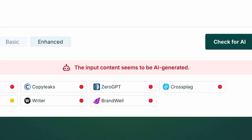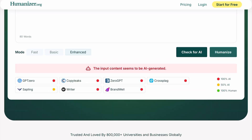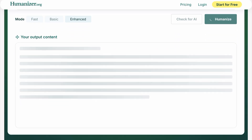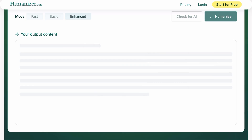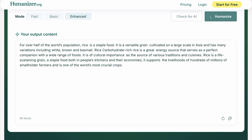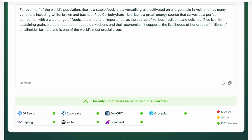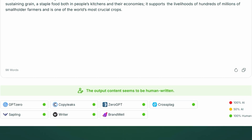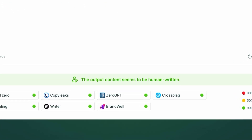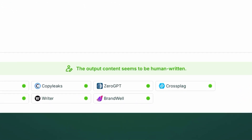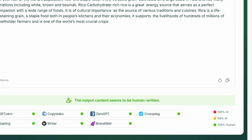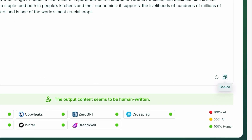Now let's analyze it with humanizer.org — simply put your original AI content and analyze it, and it confirms that the content is AI generated. Now let's humanize the article using humanizer.org. After humanizing, the content becomes more natural, more like something that would have been written by a person.